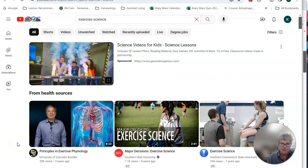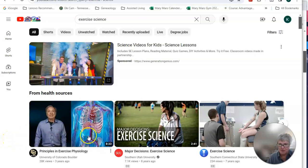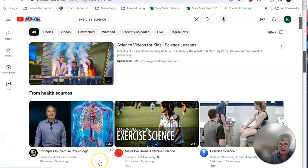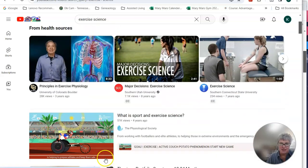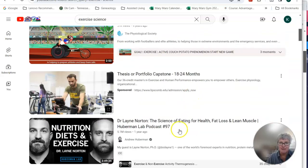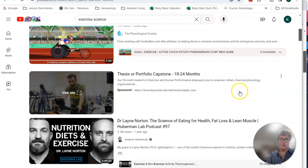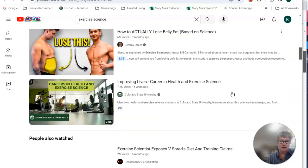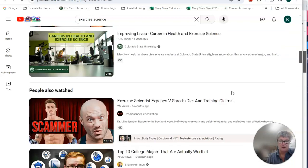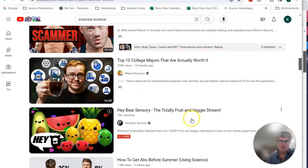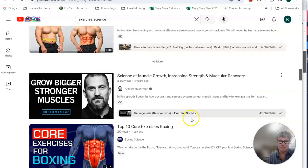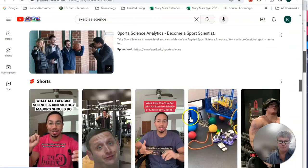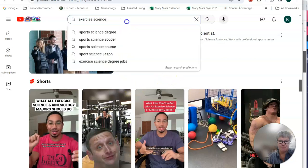So there's lots of different things that you can find in exercise science. Here is one from the University of Colorado at Boulder on principles of exercise science. That's eight minutes and 33 seconds. Major decisions in exercise science. What is it? Somebody's thesis or portfolio capstone, eating habits, improving lives in the career.